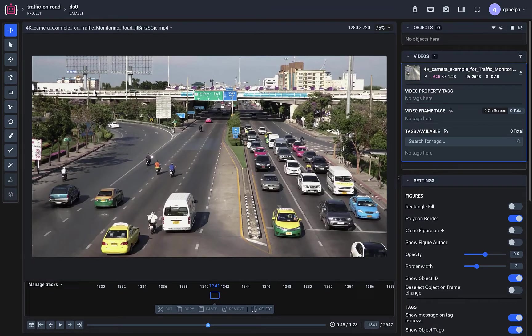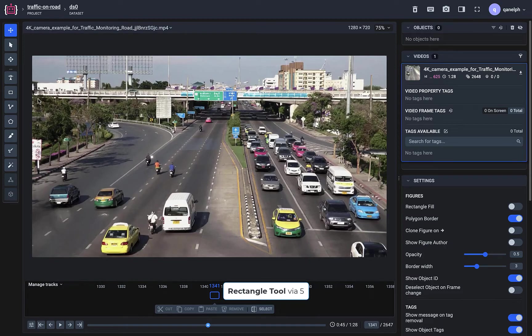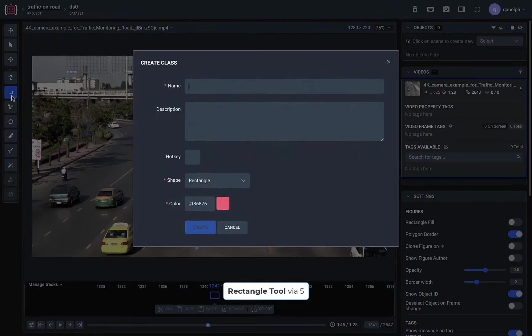In this video we will show you how to interactively annotate multiple objects on videos in Supervisely. Select the Rectangle tool and create a class.